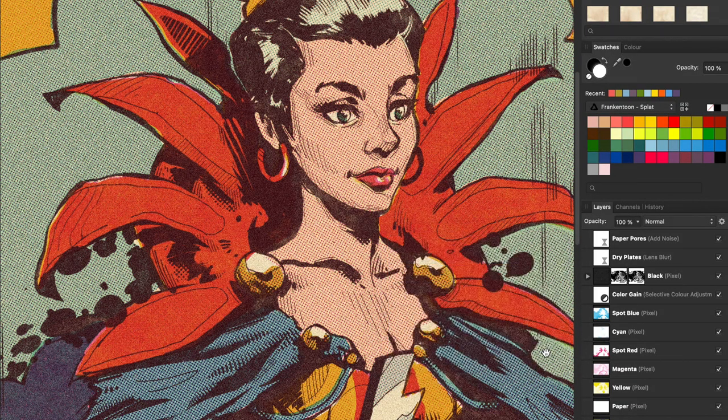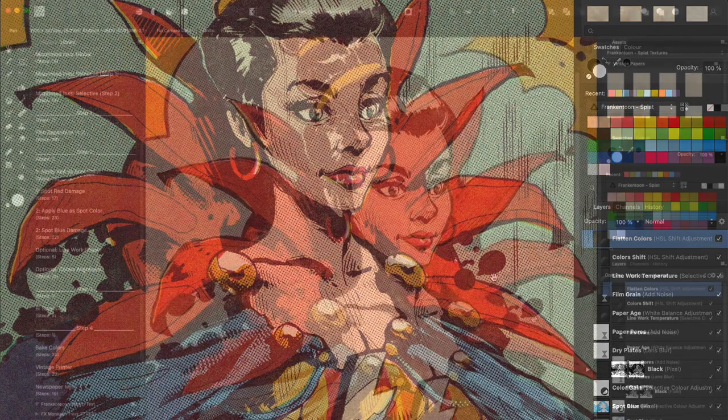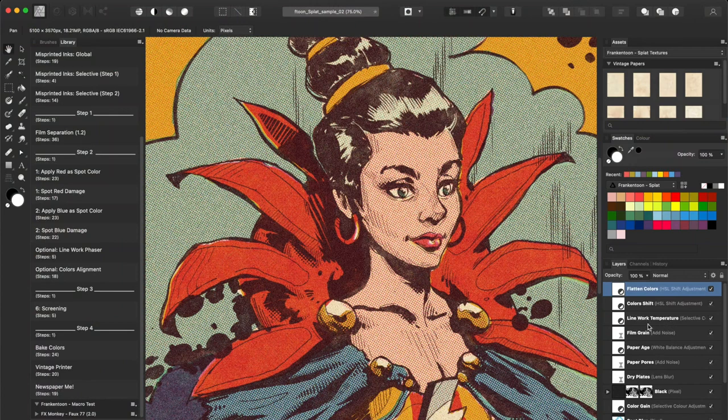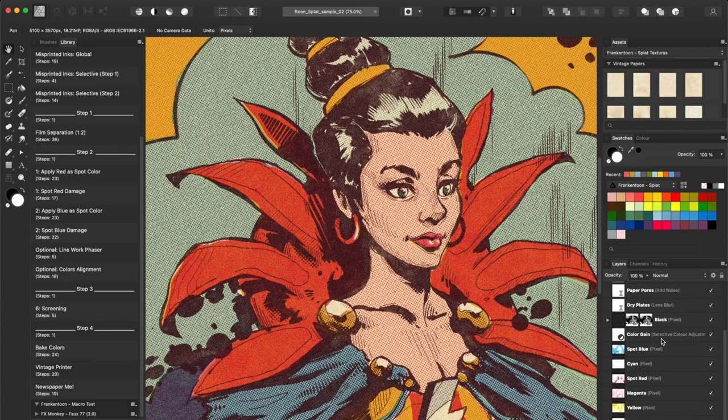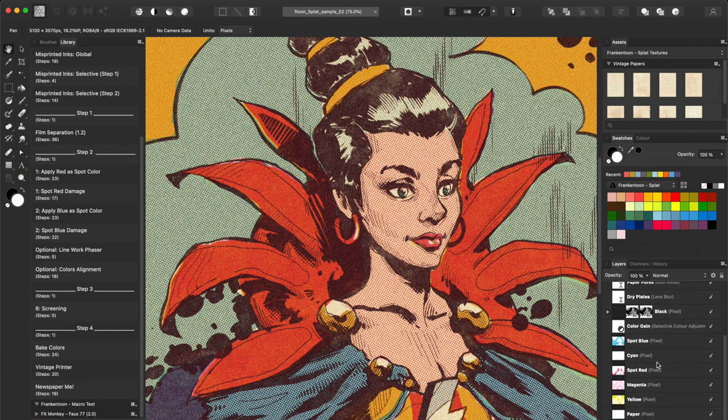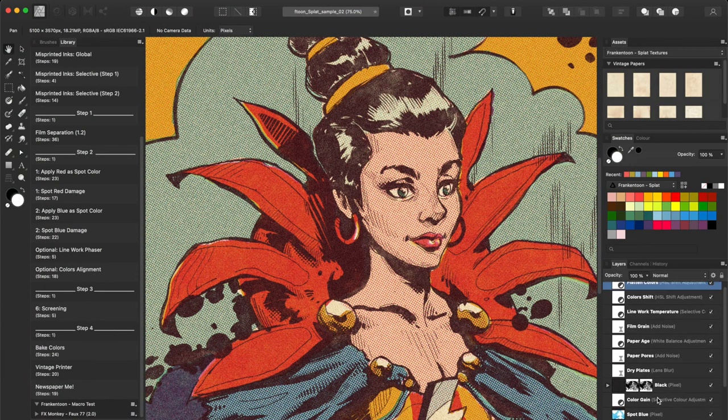Nice! These macros will generate a bunch of layers that we'll be able to modify to taste later.